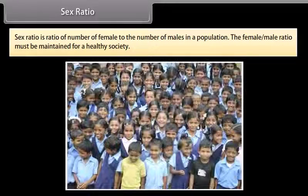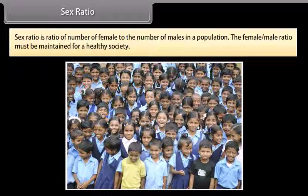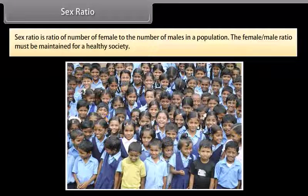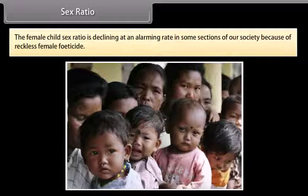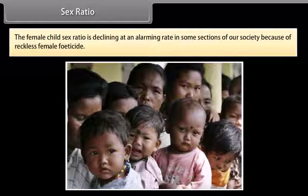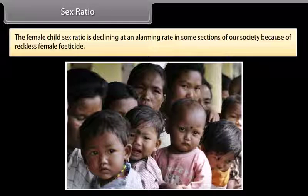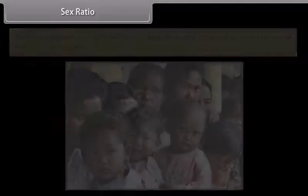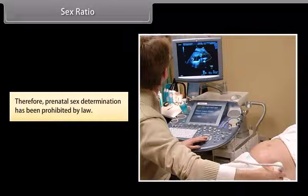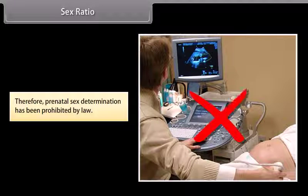Sex ratio is the ratio of the number of females to the number of males in a population. The female-to-male ratio must be maintained for a healthy society. The female child sex ratio is declining at an alarming rate in some sections of our society because of reckless female feticide. Therefore, prenatal sex determination has been prohibited by law.